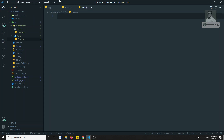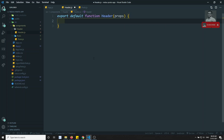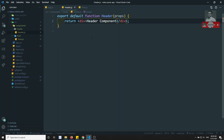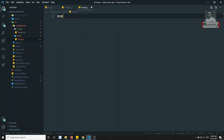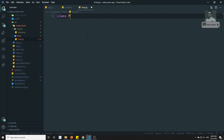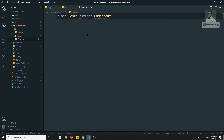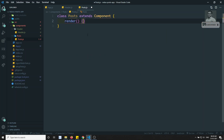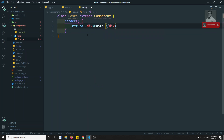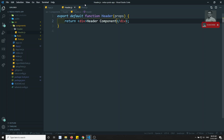For now, in the header file I will write export default function Header, which takes props as parameter, and return a header component. We will design this header component later. Now for the post component, I will create a post component that returns a div saying 'post component'. This is the post component and we need to use it in the app.